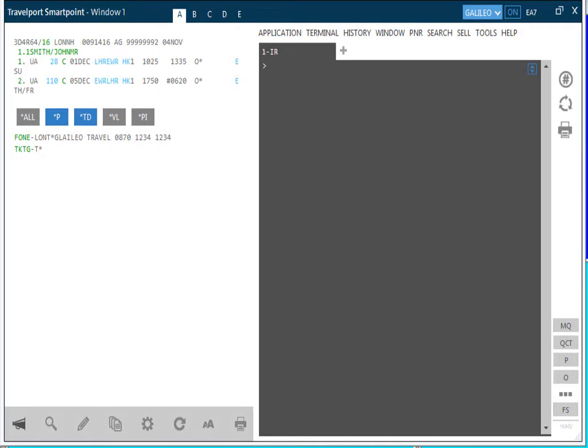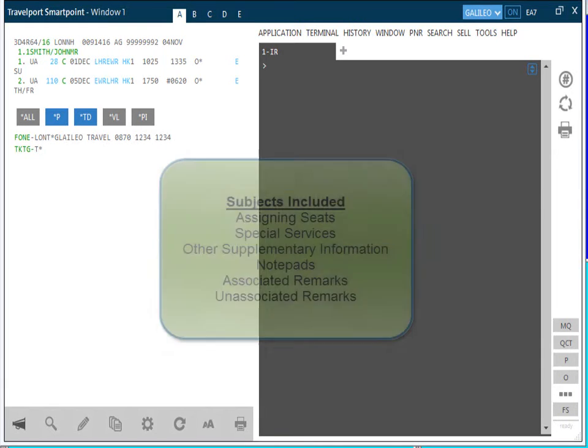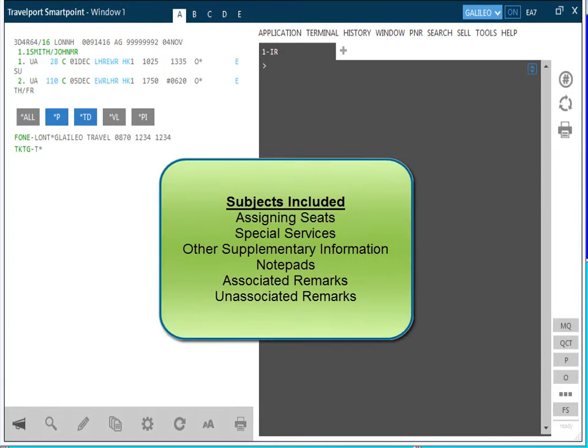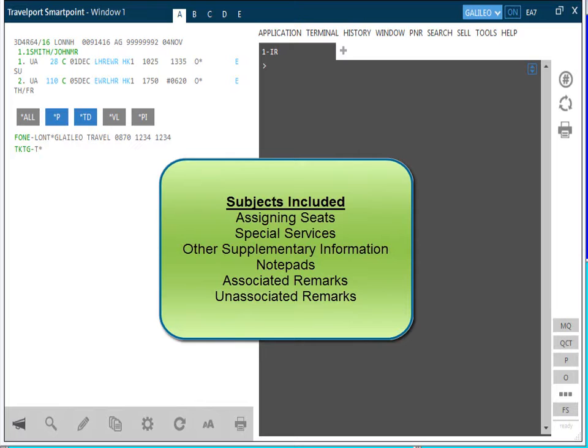This recording will demonstrate how to add optional data to a passenger name record, PNR, also known as a booking file, and will include how to assign seats using a seat map, add special service requests, other supplementary information, notepads and associations.